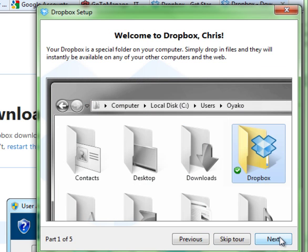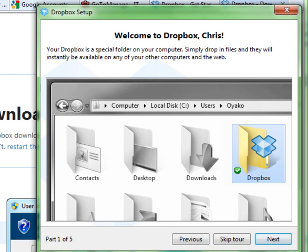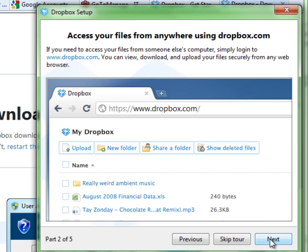And then they show you where that Dropbox folder is, so you can actually see where it is on your computer. Again, this is the default location under the Users folder, but if you change the location, it could be there. At this point, this is the tour. We're just going to go through this. It's going to teach you that you can log on to Dropbox.com to see your files there.